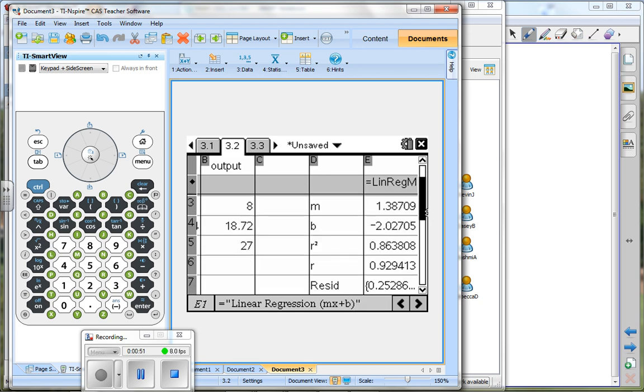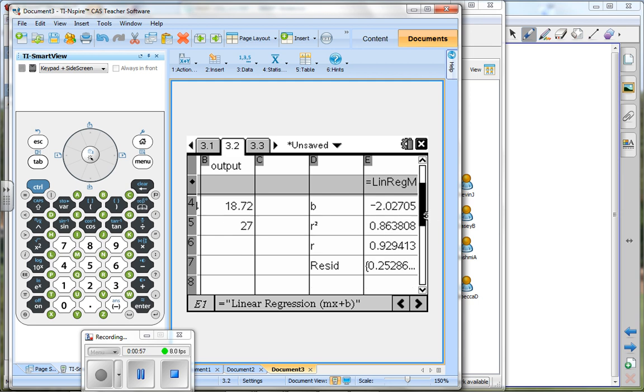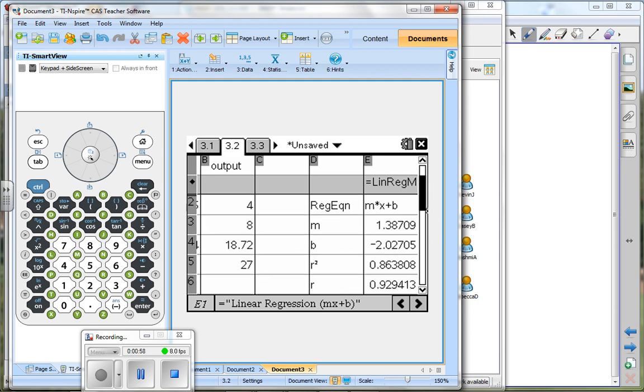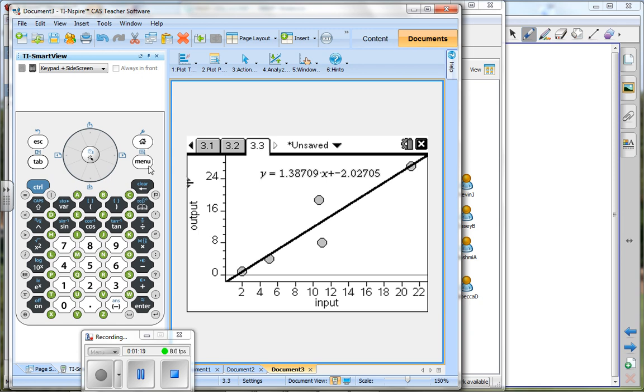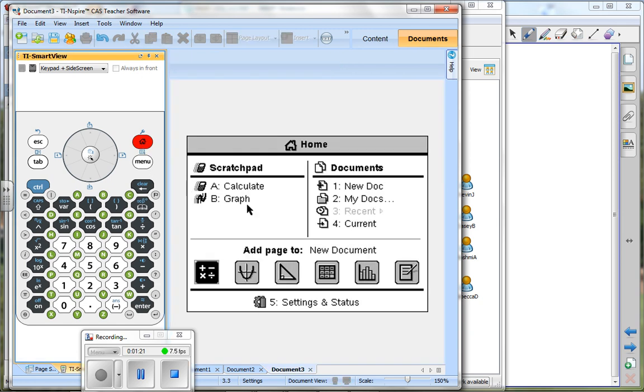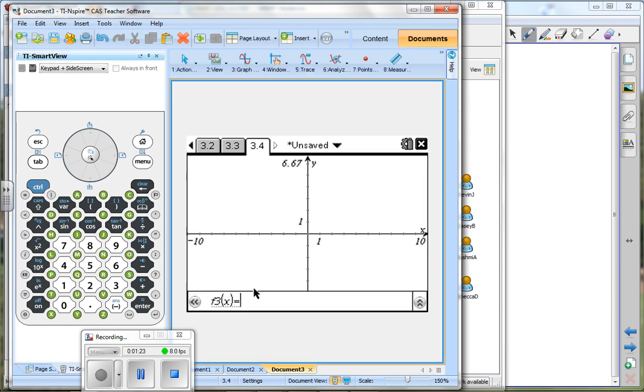Here's the slope, here's the output intercept, here's the R squared, the R factor, residuals, and so forth. Now the question is how do we see a scatterplot, because that's what we need. We needed to see the scatterplot before we chose the linear. We should have done that first. Okay, so I'm going to actually go to pick up another graph page.